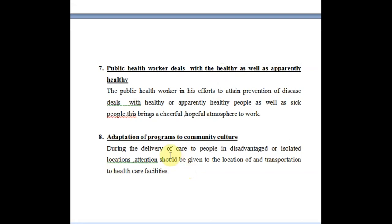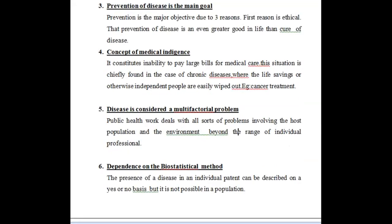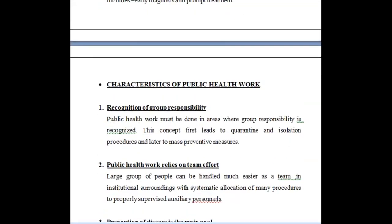The last dimension is adaptation of programs to community culture. Whatever programs we plan, the implementation must always consider the community and its cultural background. We must break cultural barriers in a way that does not hurt cultural sentiments, because only if people accept the program can we implement it properly.